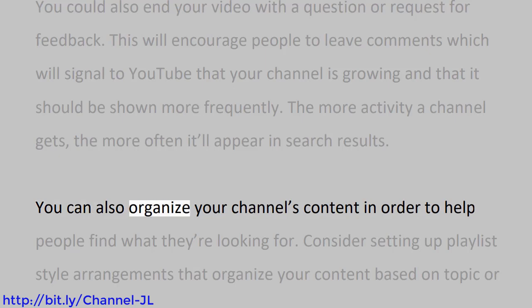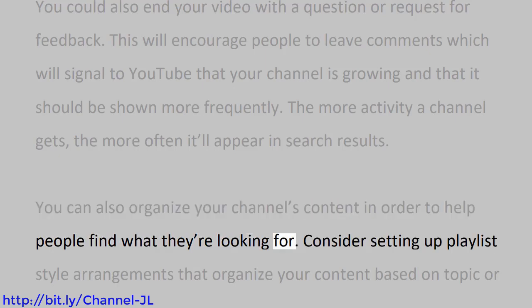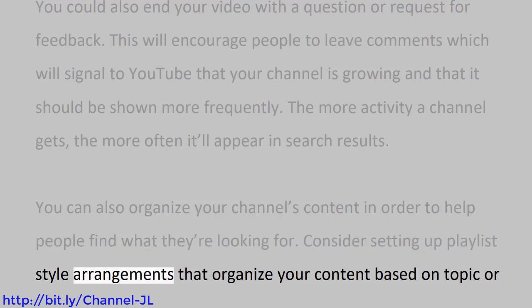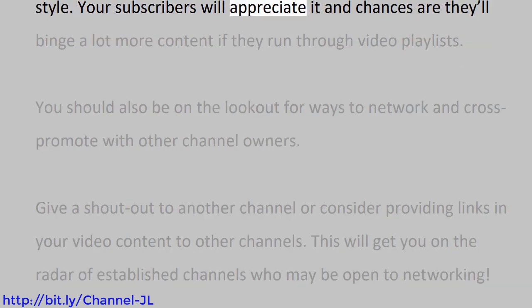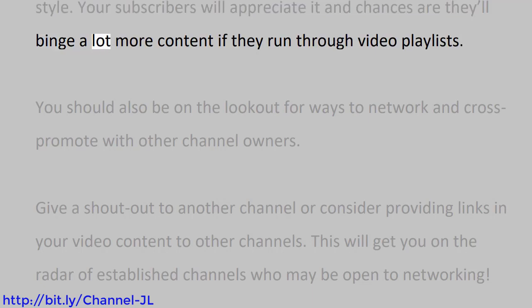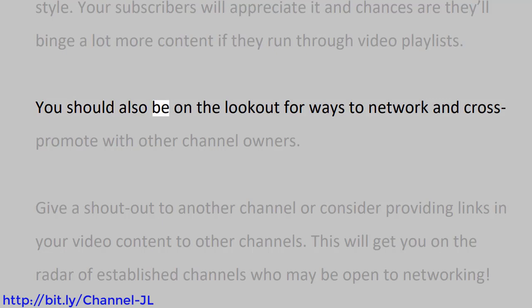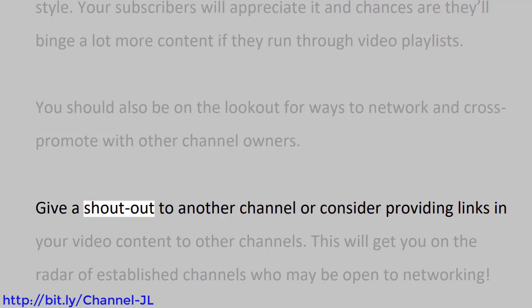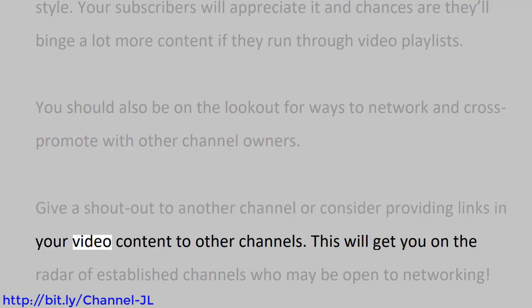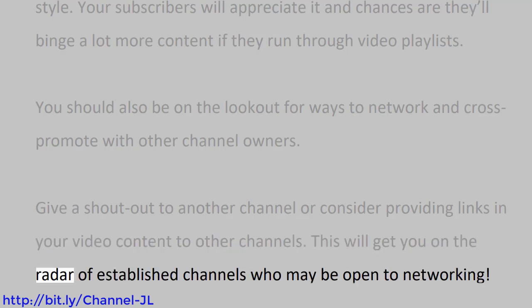You can also organize your channel's content in order to help people find what they're looking for. Consider setting up playlist-style arrangements that organize your content based on topic or style. Your subscribers will appreciate it, and chances are they'll binge a lot more content if they run through video playlists. You should also be on the lookout for ways to network and cross-promote with other channel owners. Give a shout-out to another channel or consider providing links in your video content to other channels. This will get you on the radar of established channels who may be open to networking.